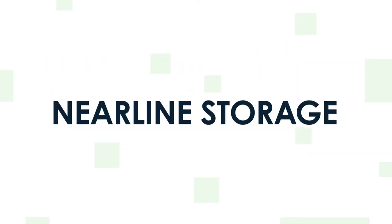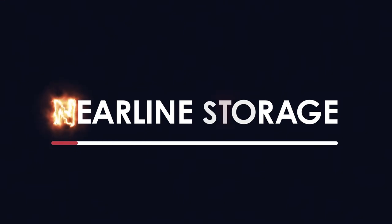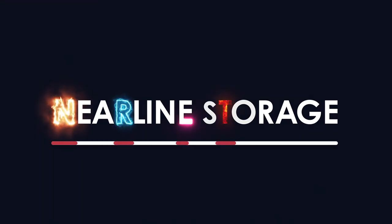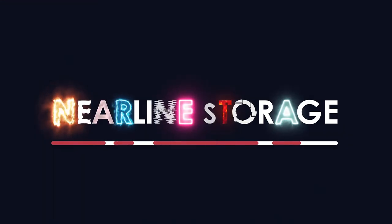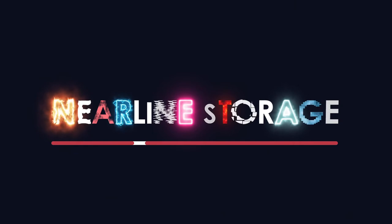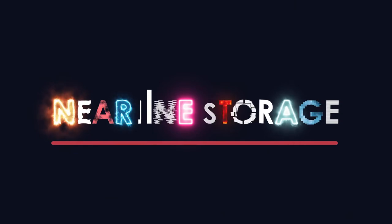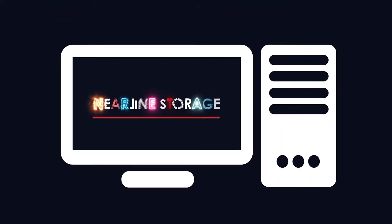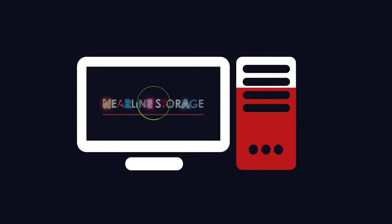Nearline storage. The most demanding editorial, VFX and animation workflows may require that assets be stored locally on the highest performance, zero-latency storage. But what about when you're waiting for notes on that project or your renders folder starts to get a bit too cramped?